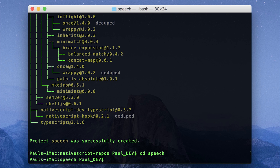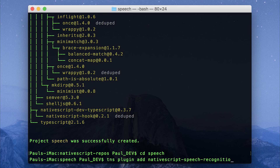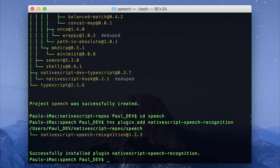We need to add the NativeScript speech recognition plugin. To do that, let's run tns plugin add nativescript-speech-recognition. That will install the speech recognition plugin to our application.